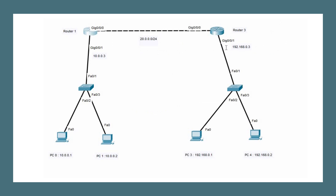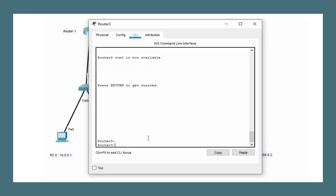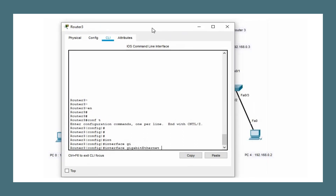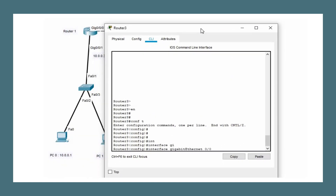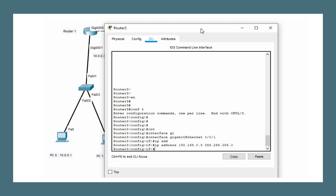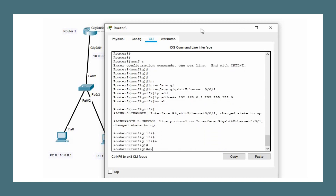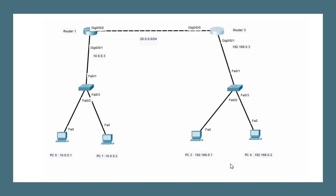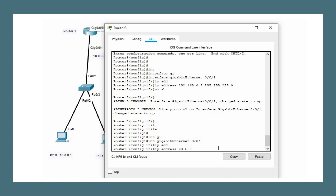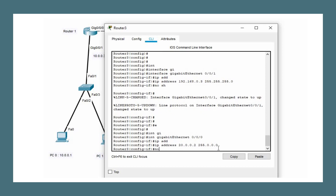Similarly for Router 3, which is part of two networks — the 20 network and 192.168 network. Configure the LAN-side interface with the appropriate IP address and 'no shutdown'. For the WAN-side interface gigabit 0/0/0, assign IP address 20.0.0.2 with the appropriate subnet mask and 'no shutdown' to bring up the interface.